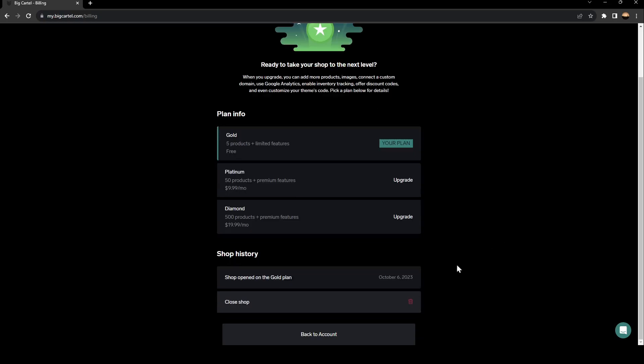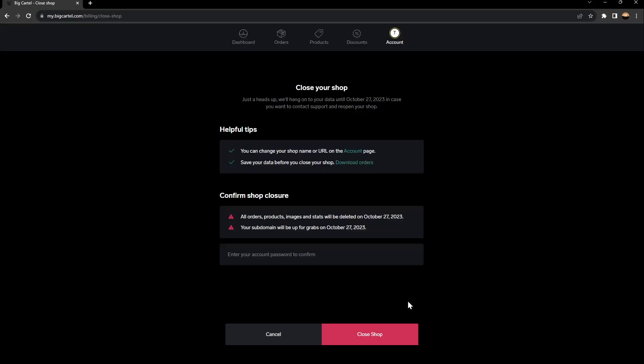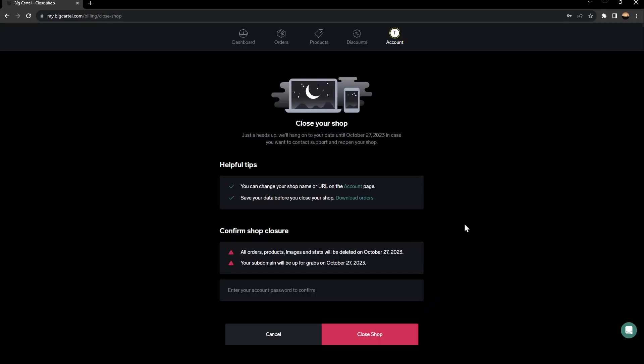If you scroll down right here, you're going to find the shop history. Here you're going to find when your shop has been opened. So for me, it's shop opened on the gold plan in October 6, 2023. Under this, you're going to find close shop. So go ahead and click on close shop.